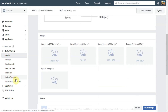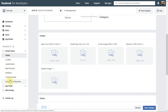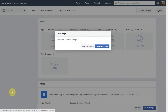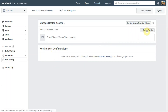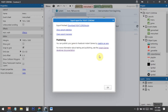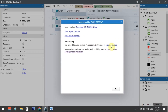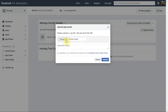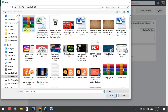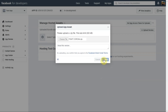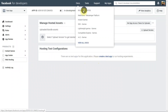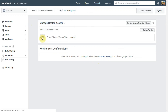Go to the Instant Games section, then Web Hosting, and click 'Upload Version.' Back in Construct 3, download the exported zip file. Then click 'Choose File,' select the zip folder, and click Upload. You just need to export as a zip and import that zip into Facebook.